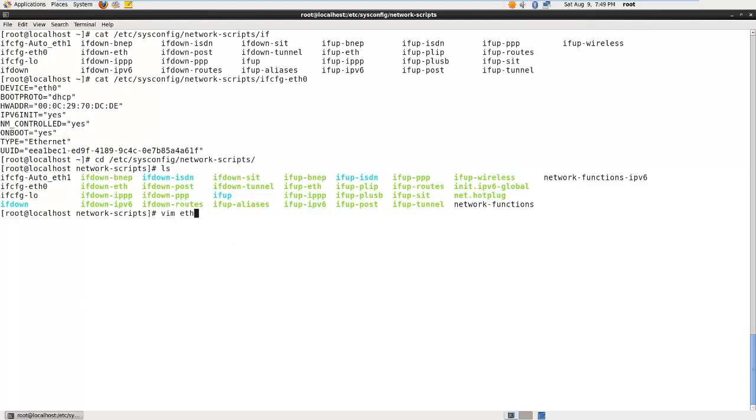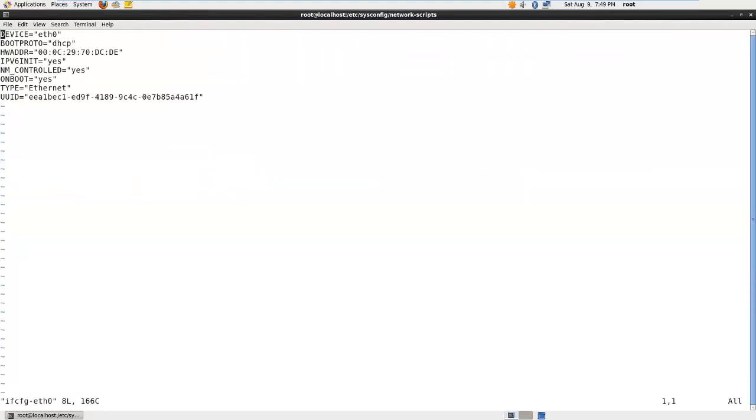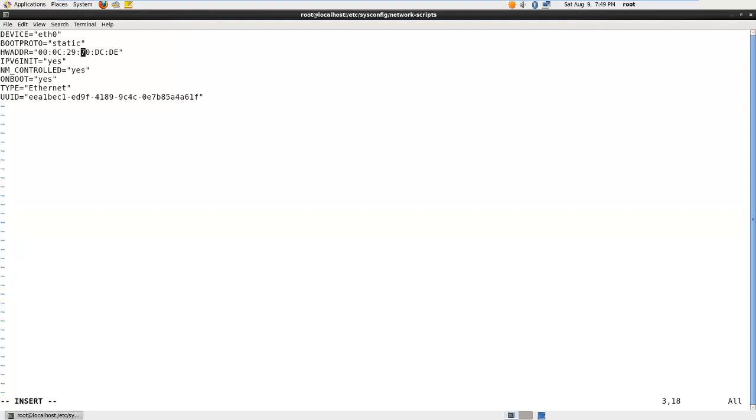So this is the device name, Ethernet zero. The boot protocol is what protocol it is going to use, and right here it is set to dynamic host configuration protocol. We don't want that. We want to set a static IP address to it, so we are going to change that to static. Now this is the hardware address or the MAC address. Usually if you take that away, it will still work, but let's just leave that for, it's a test. We are doing a test, so let's leave that there.